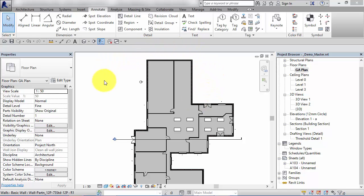With drafting views in Revit it's fundamentally different. The drafting view itself has no relationship or link to the underlying model.